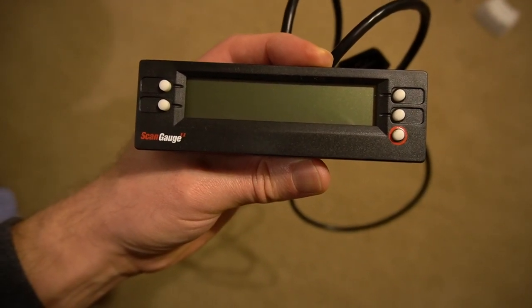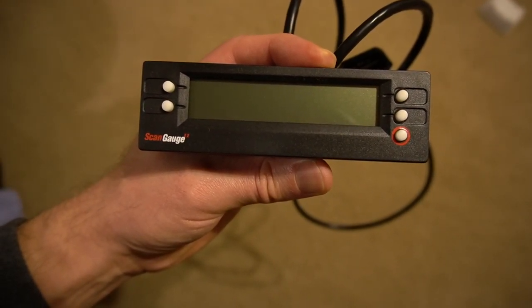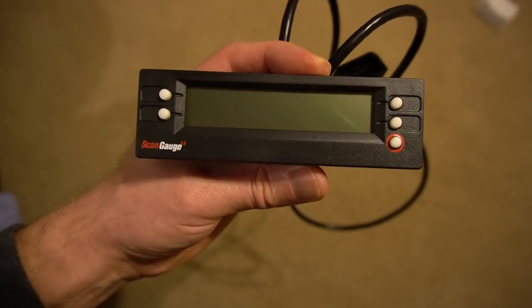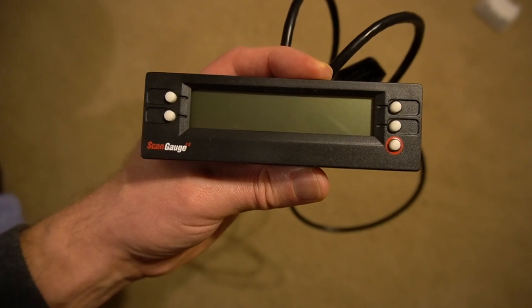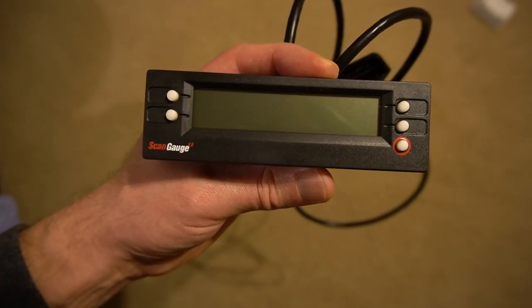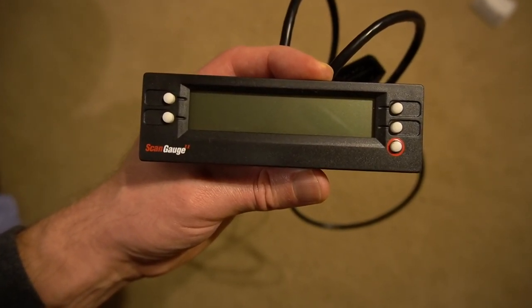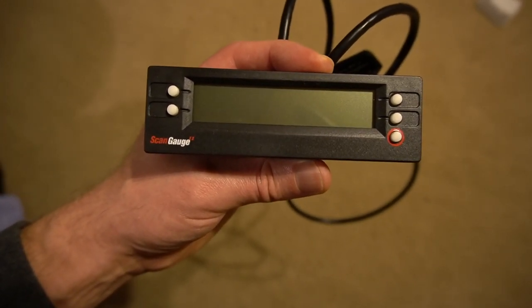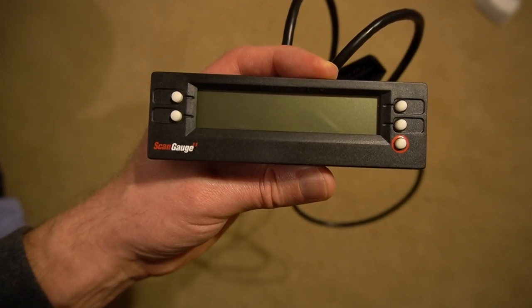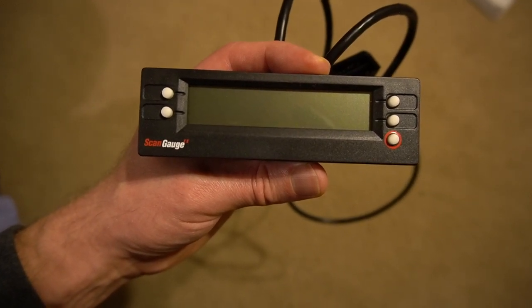Hello everyone, welcome to my channel. Today I'm going to show you how to program your ScanGauge. First thing you want to do once you purchase one is to get your codes. You go to the ScanGauge website.